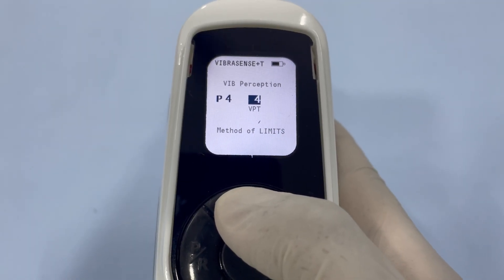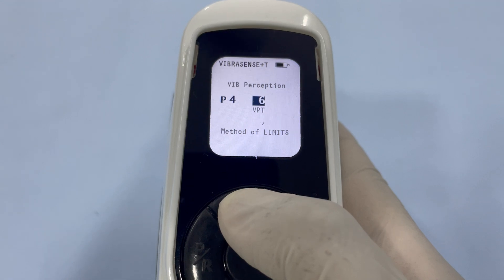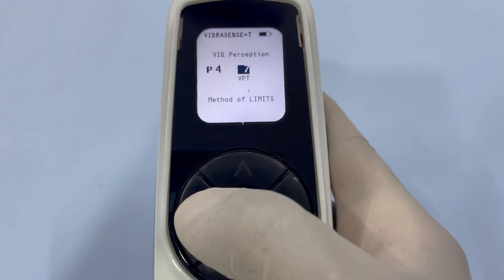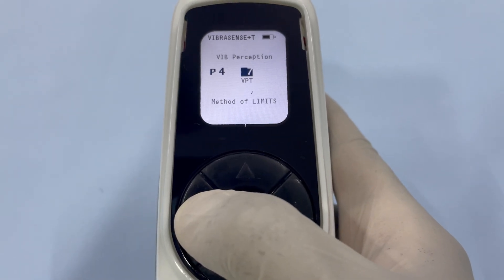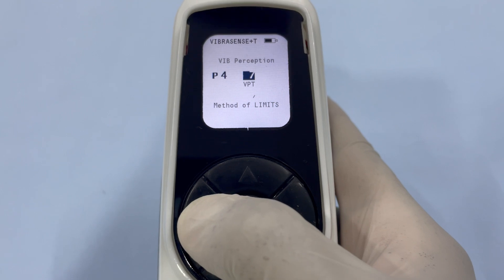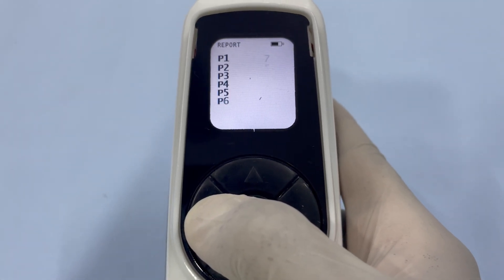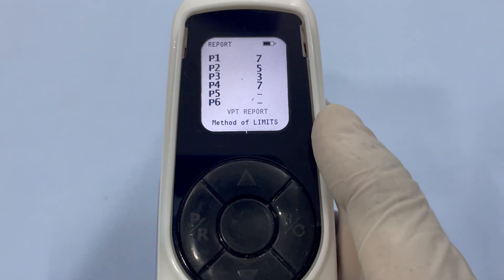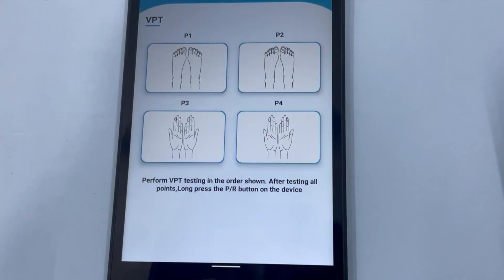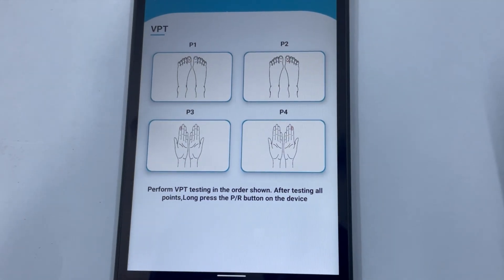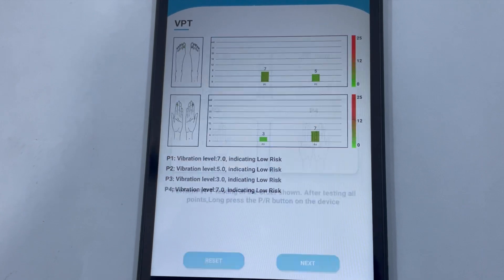Once all four points have been tested, you're ready to save the data. Bring the device close to your smartphone or tablet and long press the PR button.